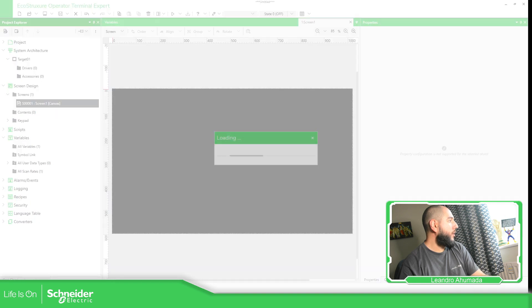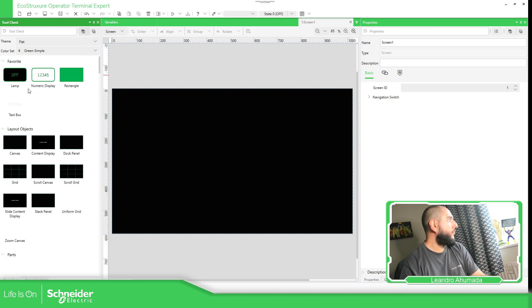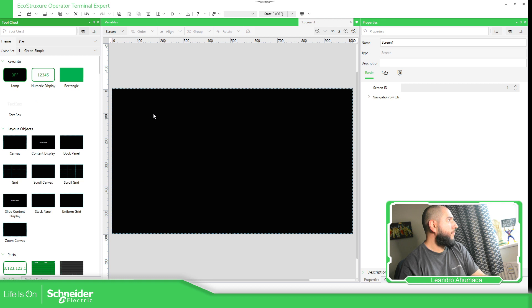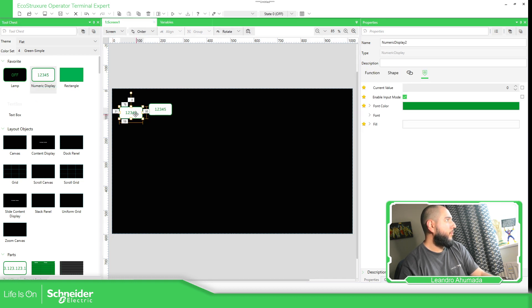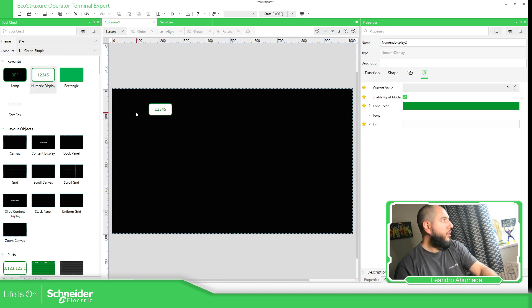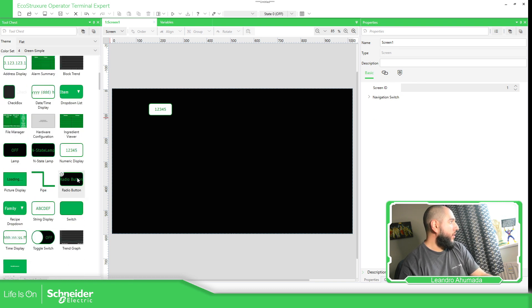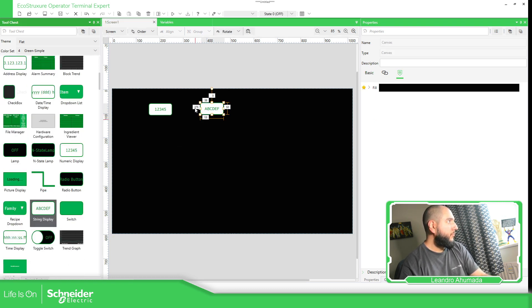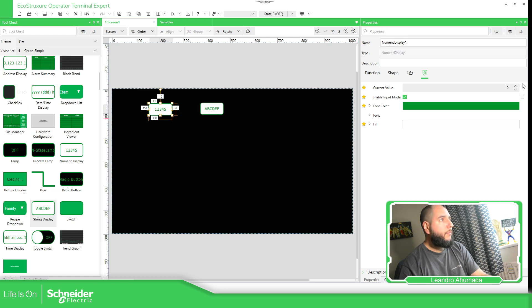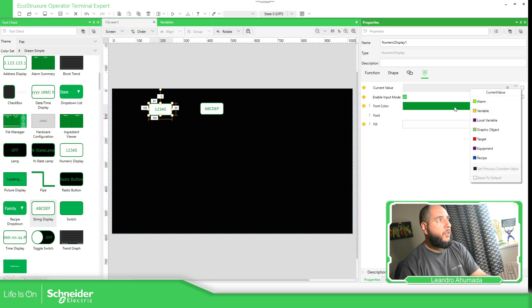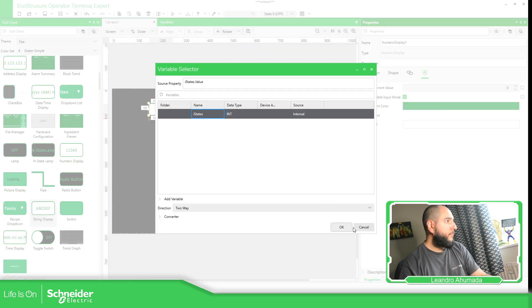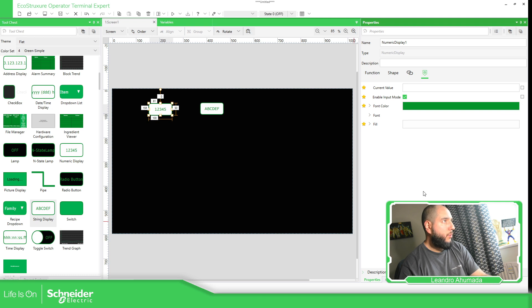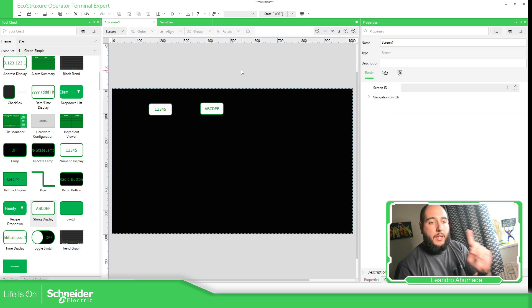And then I'm going to use it in the system screen. There we go. Then let's expand this and use the numeric display and then use the string display. So on this one, just select the variable two ways.